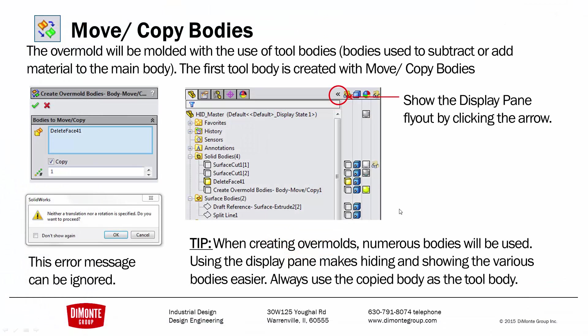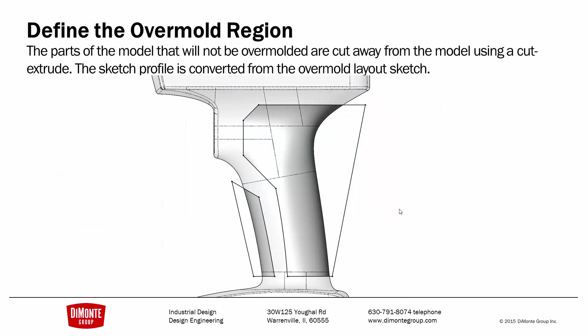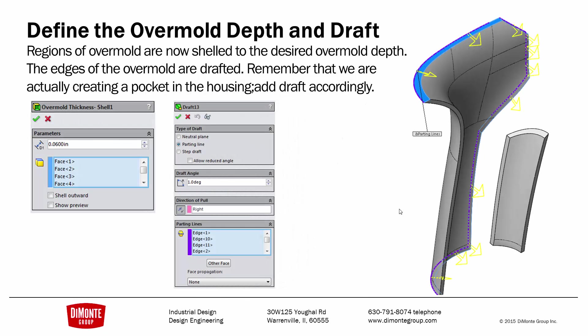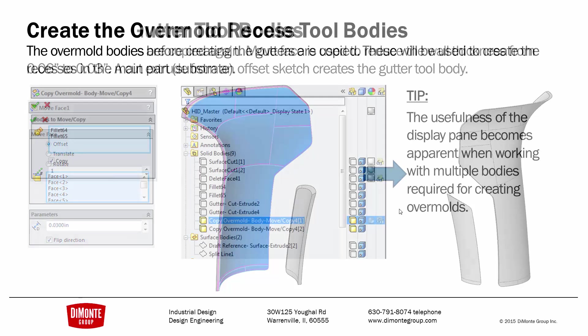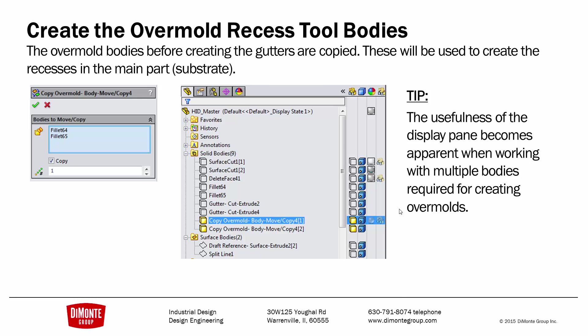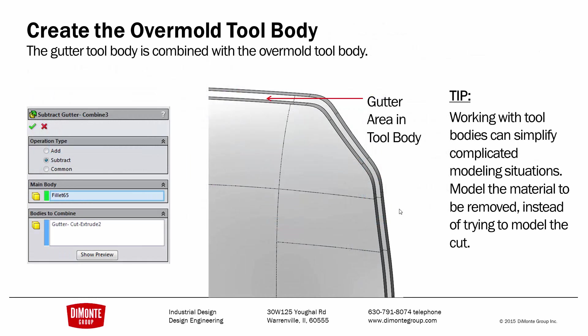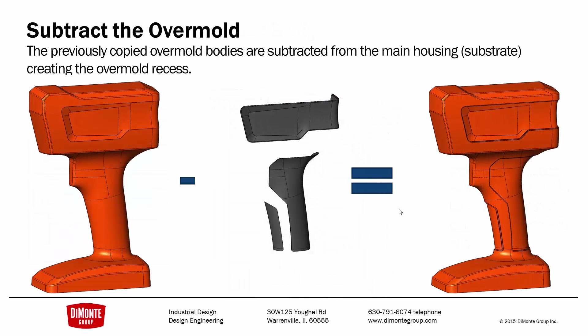we'll use body copy to create the bodies. We'll define the overmold region using a cut. I then add a draft. Remember that I'm drafting the substrate and not the actual overmold at this point. We'll create the gutter tool bodies by copying the bodies and using move face to find that depth. I'm going to additionally create the tool body by combining the gutter and the overmold together. And finally also subtract the overmold. I have the main rigid housing, I have the tool bodies, and now I have the recess for the overmold in the part.